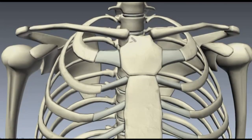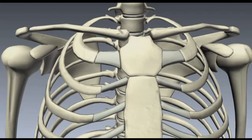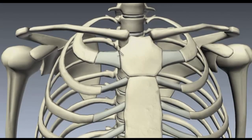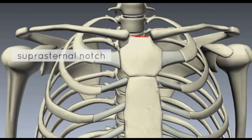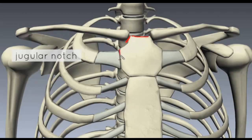The manubrium is the superior part of the sternum, and it has two articulations: with the clavicle and with the first costal cartilage. There are three features of the manubrium to know. Superiorly, you've got this little notch called the suprasternal notch, also sometimes called the jugular notch. Then you've got a facet on the superior and lateral aspect of the manubrium for articulation with the proximal end of the clavicle, and a facet for articulation with the first costal cartilage.